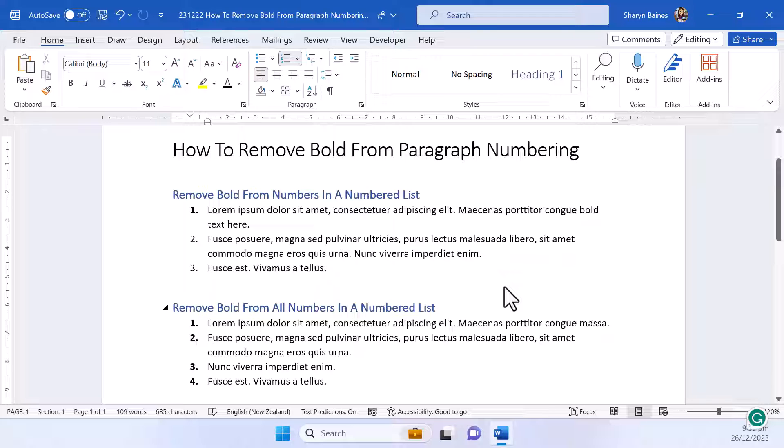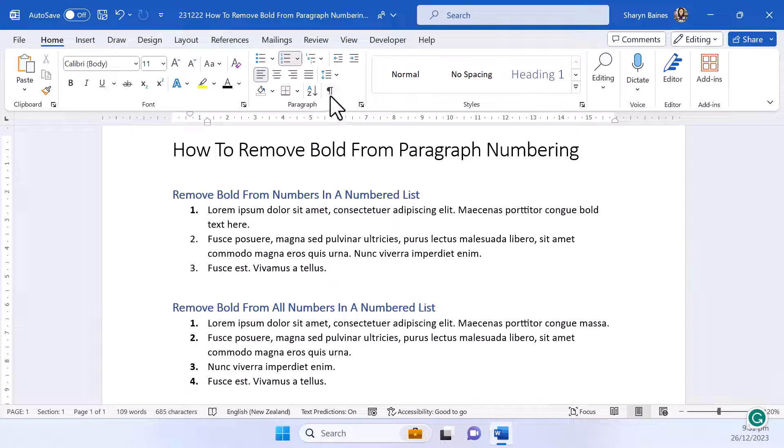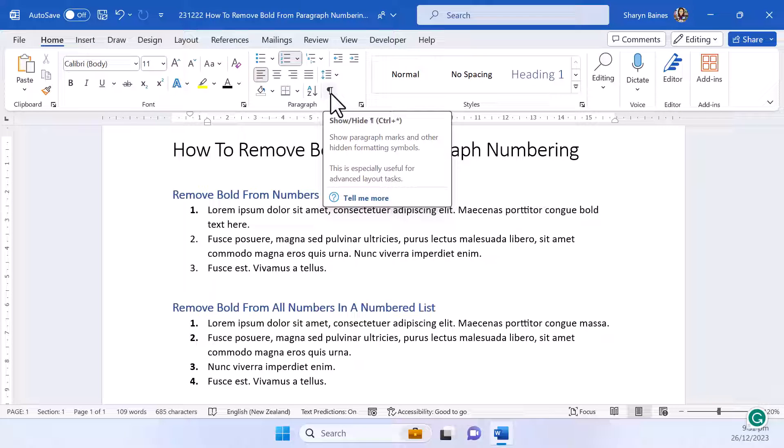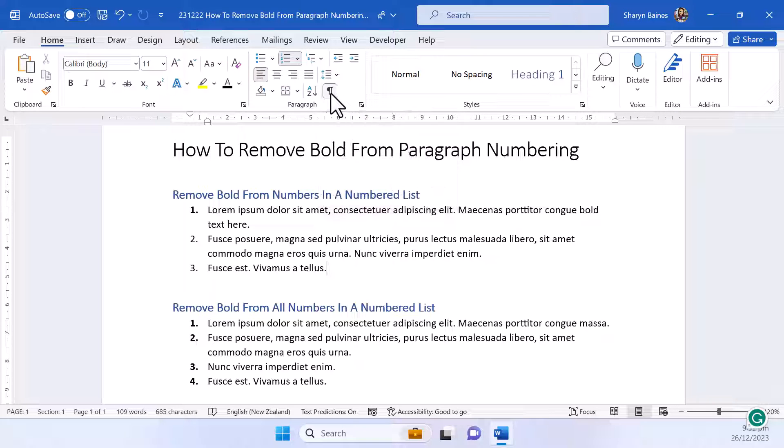Right let's start with removing bold from a single numbered paragraph. Now the first thing you'll need to do is go to the home tab, make sure you're on the home tab and then turn on your show hide characters by clicking here.